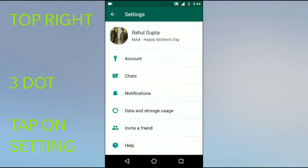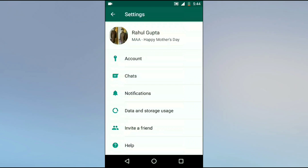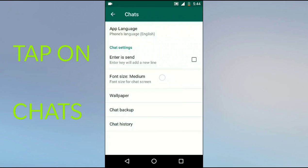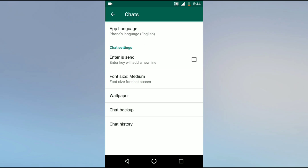Click on Settings. Once you click on Settings, you will see the option as Chats. Click on this, and you will see the option of Chat Backup.